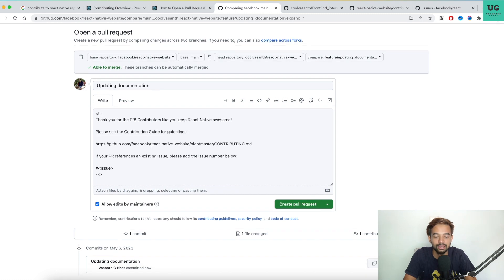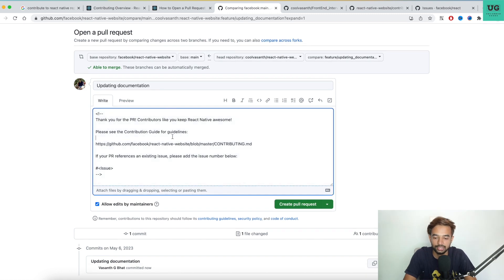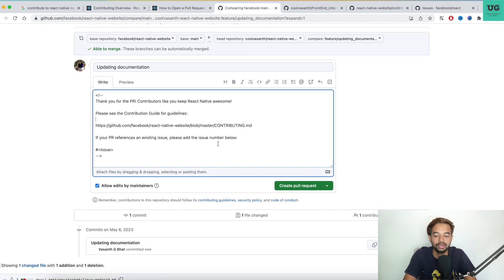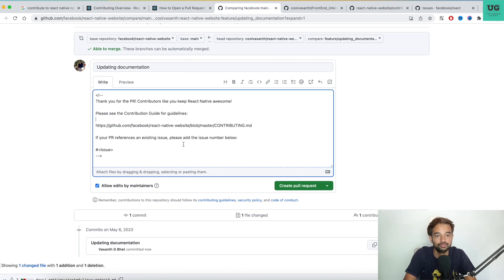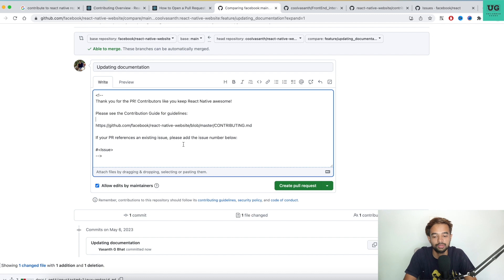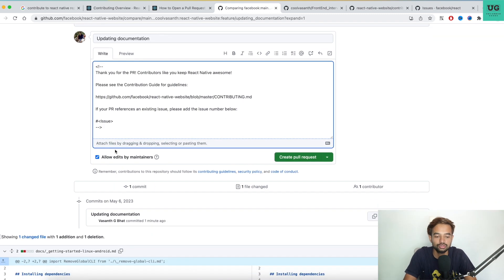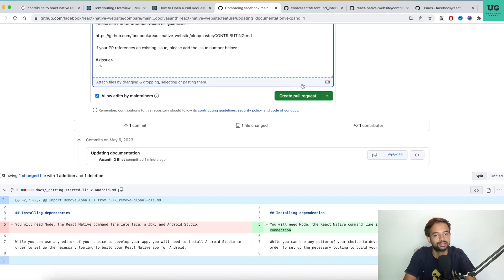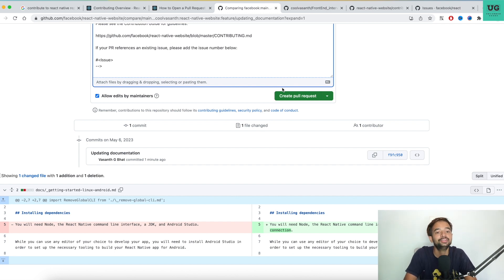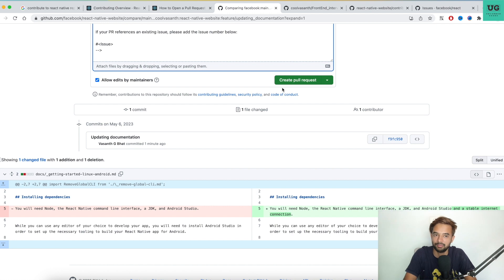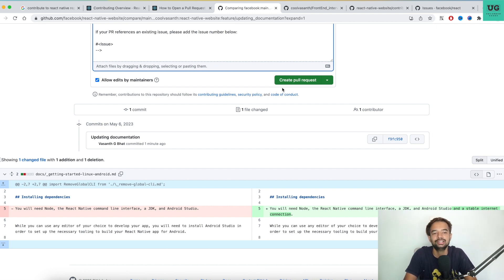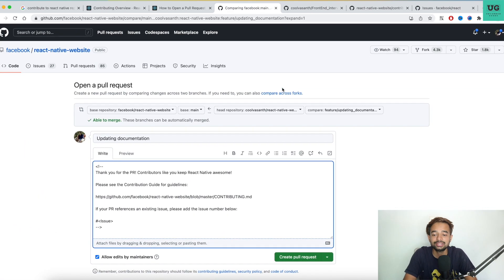When creating the PR, you'll see a message thanking you for your contribution and asking you to check the contribution guide. If your PR references an existing issue, mention the issue number; otherwise just click 'Create Pull Request.' Facebook's team will review your code, and if they approve it, they'll merge the change — just like in the first section of the video. Your name will then be added to the list of contributors to the repository.